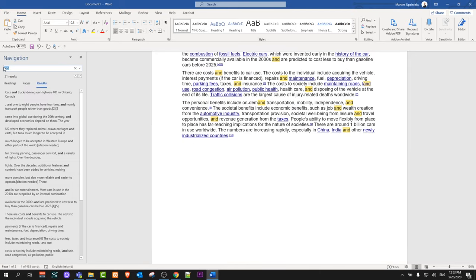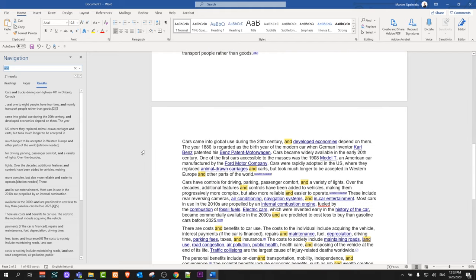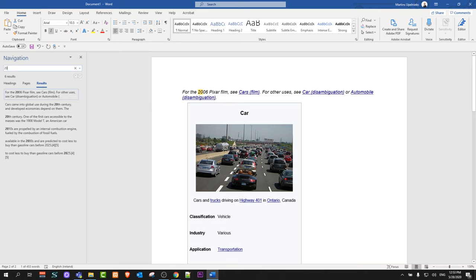And as you can see here you can type in whatever you want to search. For example, if you would want to search for 20, let's just type it in.